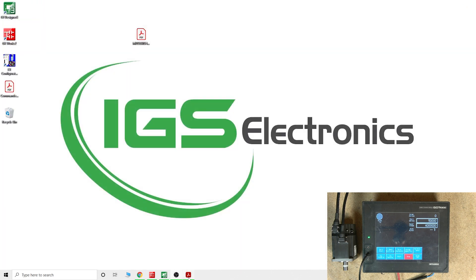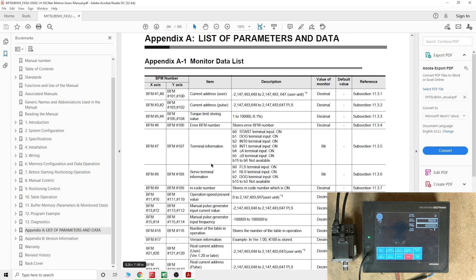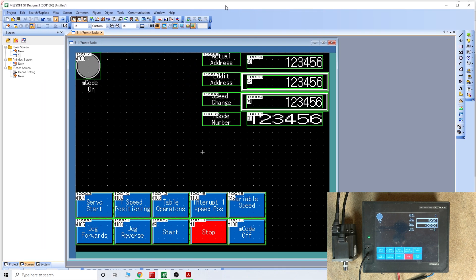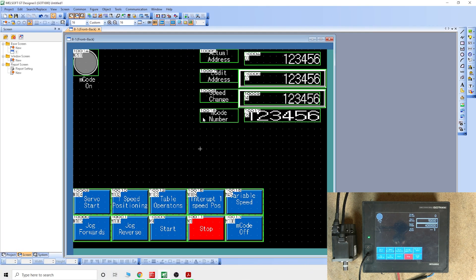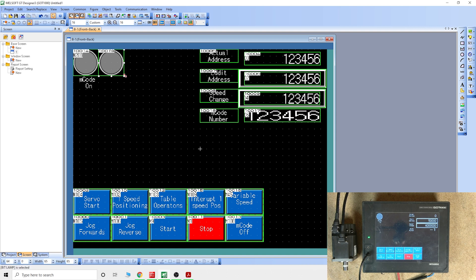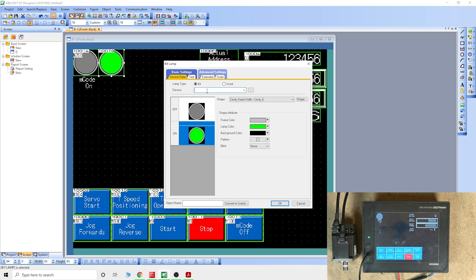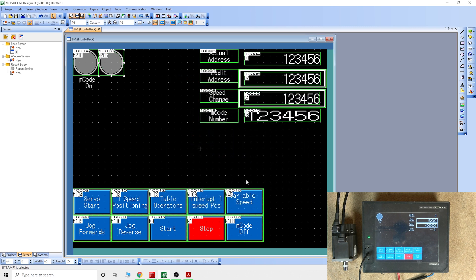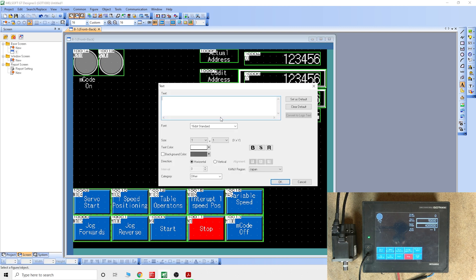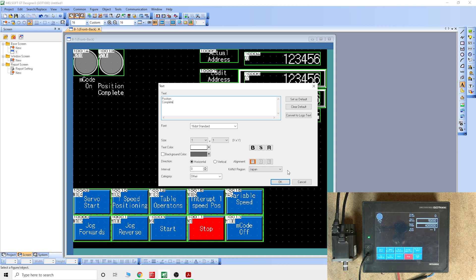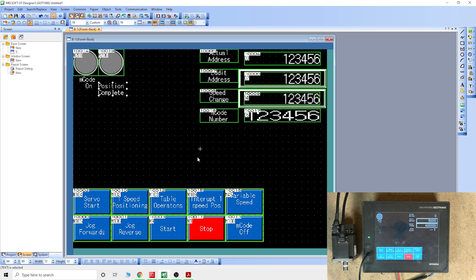So where were we? The last thing what we're going to do in here, we're just going to create a lamp. Let's grab that one and make it something pretty. Let's make this when B6 is received, M206, at least we will see when that happens. And let's add some text in here. Let's say position complete, that sounds pretty good.